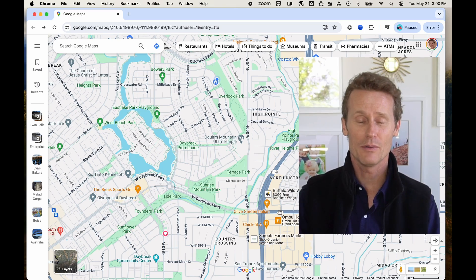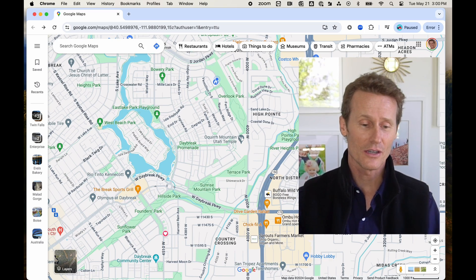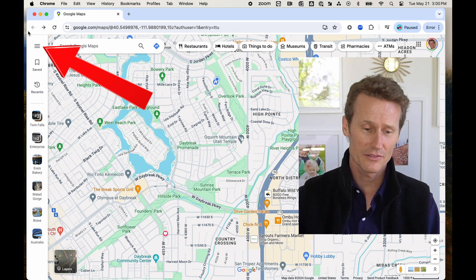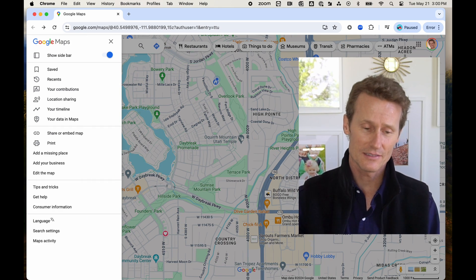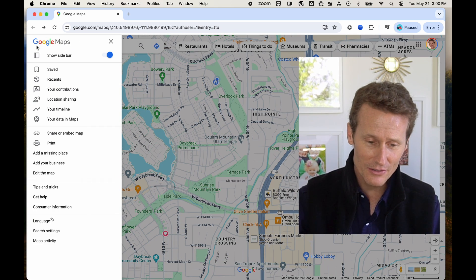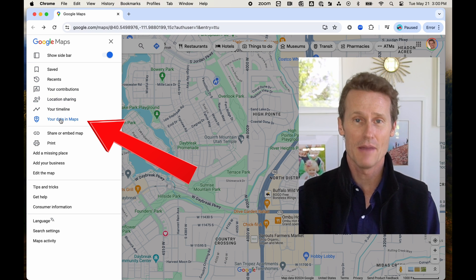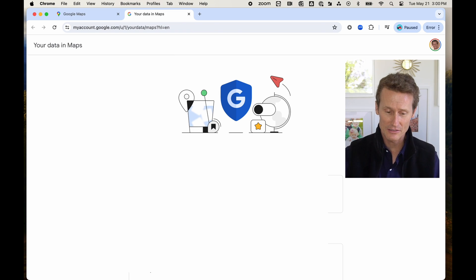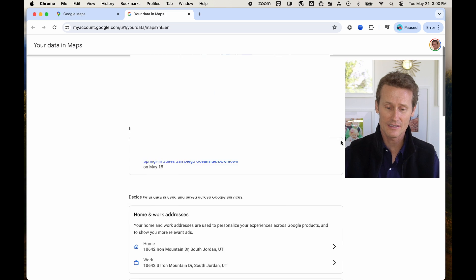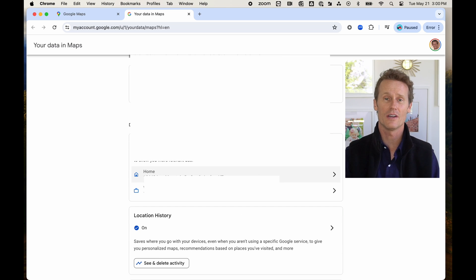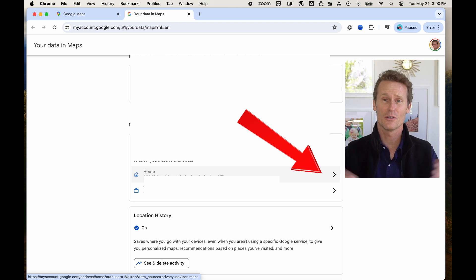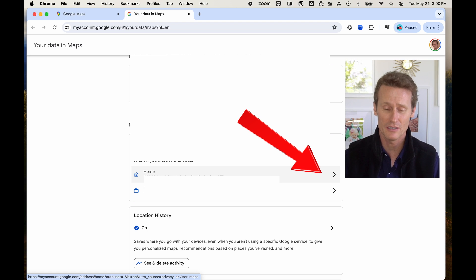So first we're going to do it on desktop. You hop over there and go to the top left side of your browser and click on those three lines, then scroll down to Your Data in Maps. Once you get there, scroll down the page a little and you can see that you have a home and a work address saved, so it's easy to navigate to and from different places.